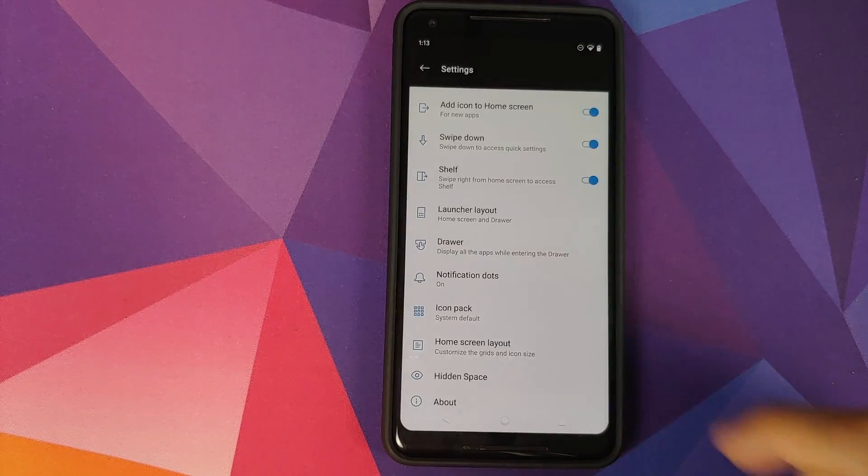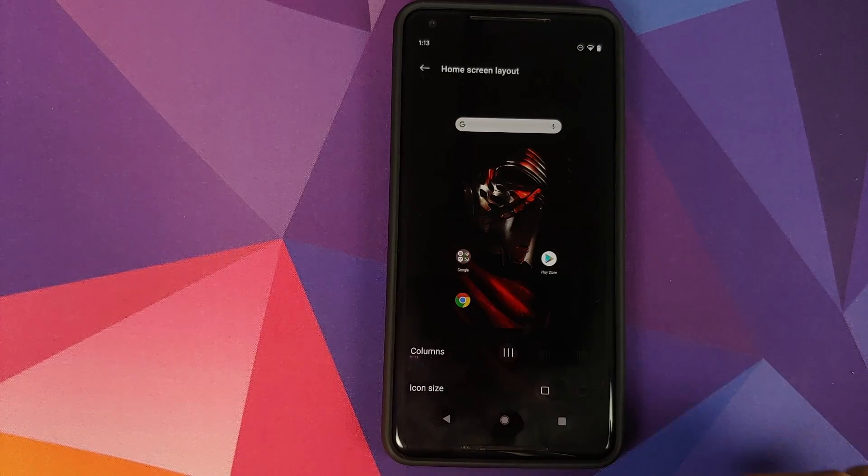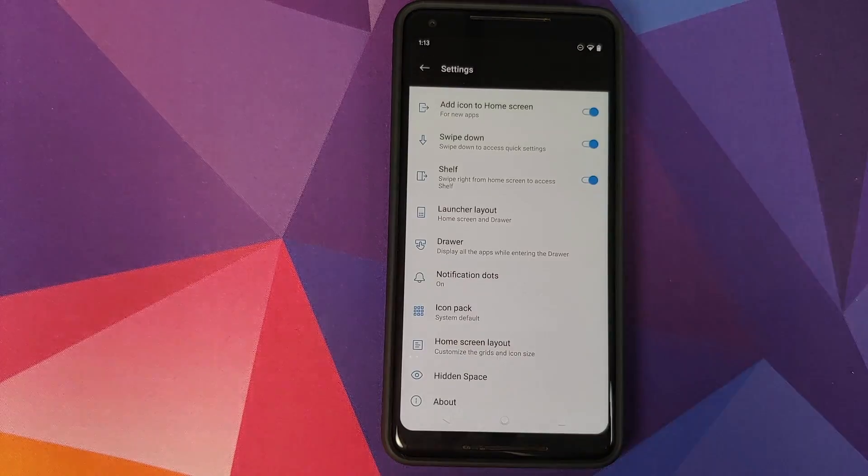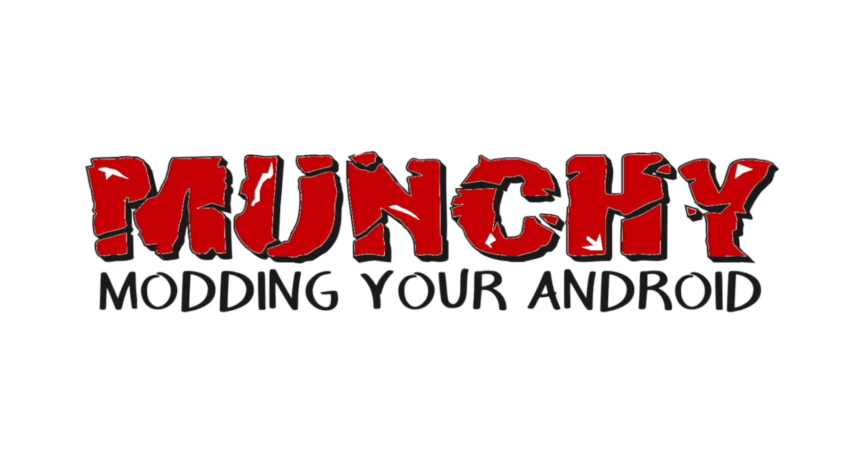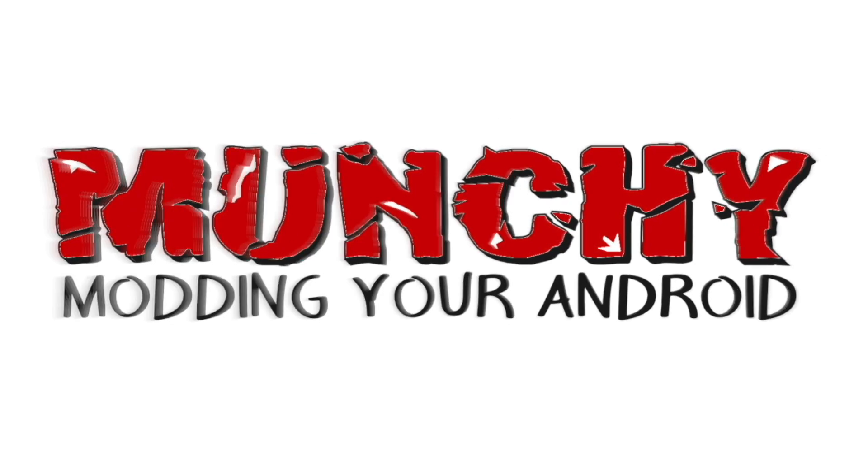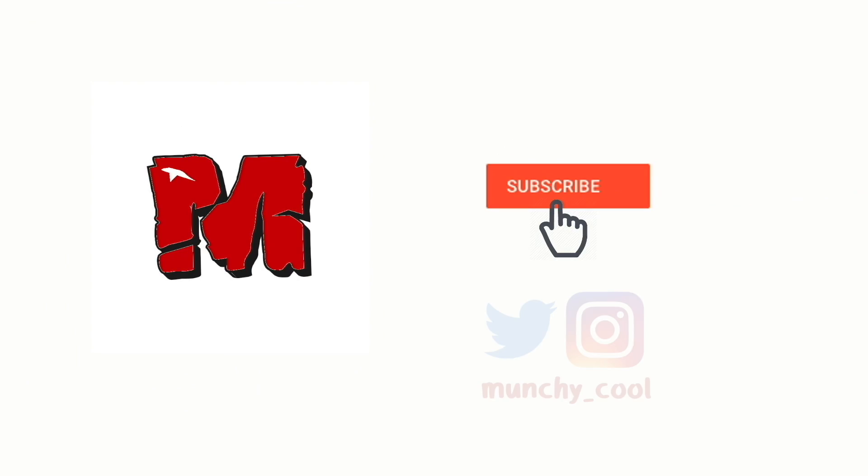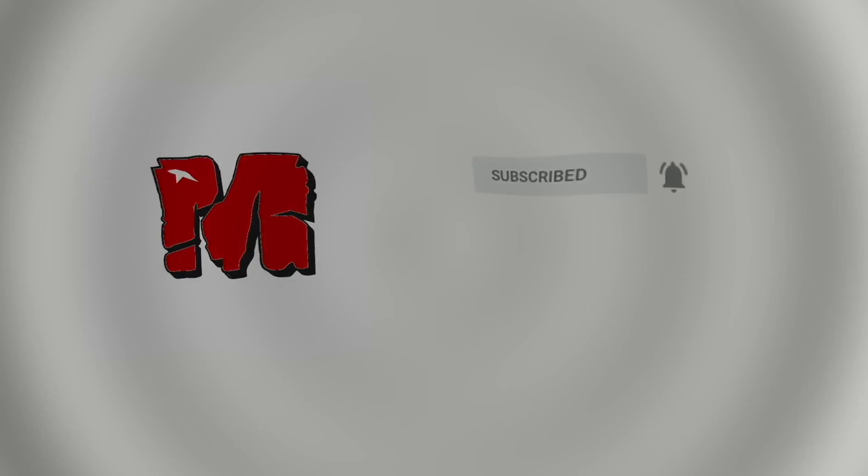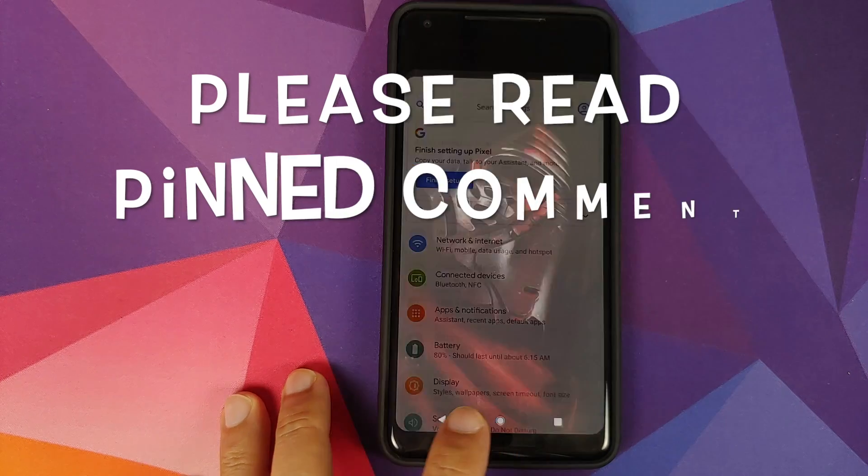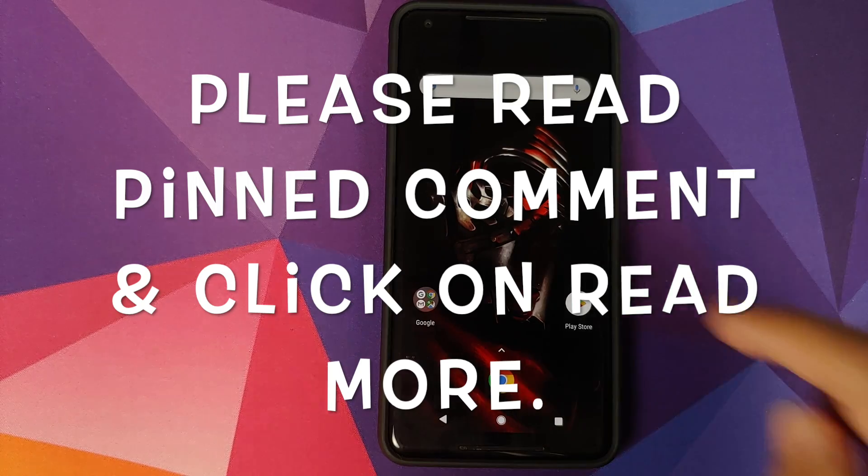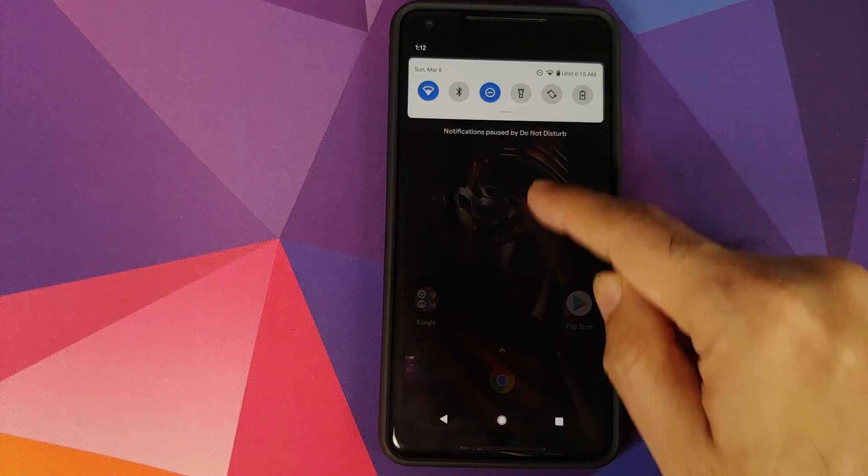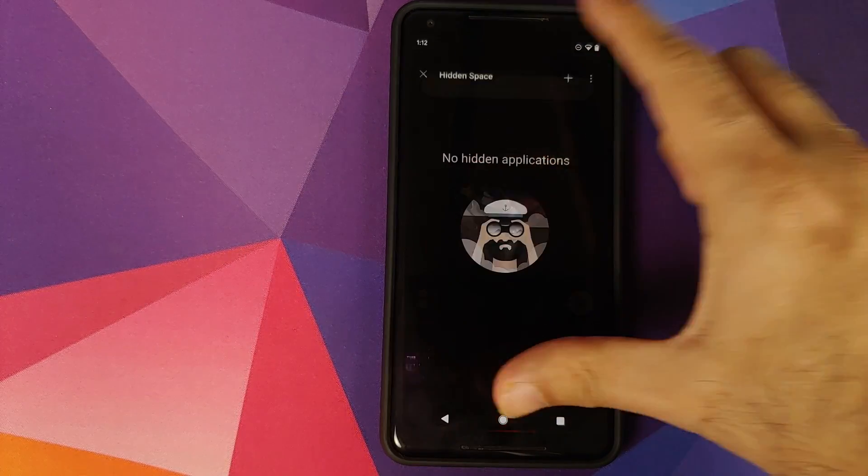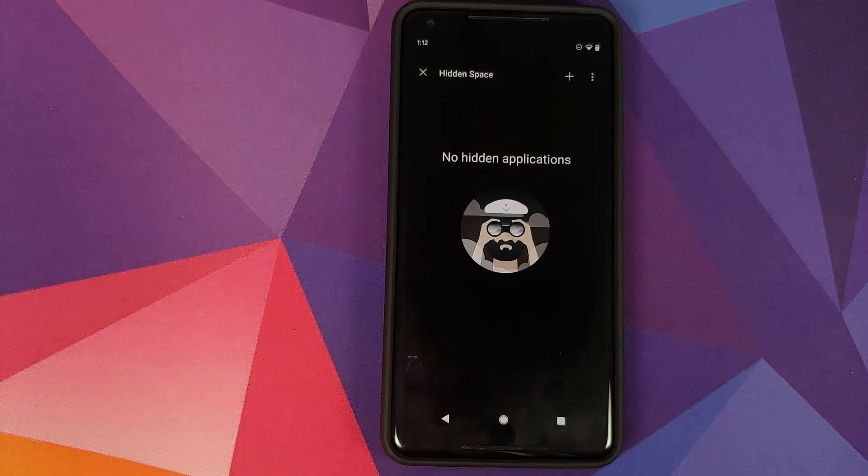How to install OnePlus Launcher on your rooted Android 10 device. Hey peeps, what's up, Munchie here back with another video. In this video I'm going to show you how